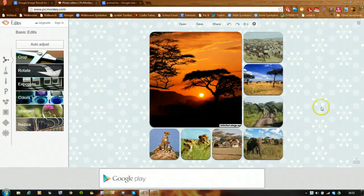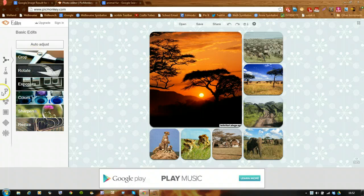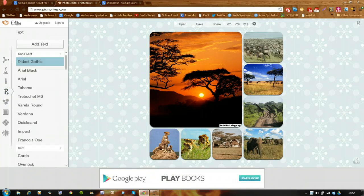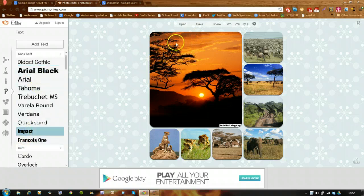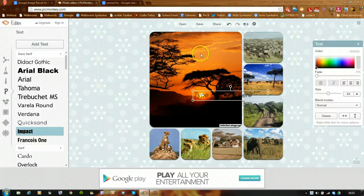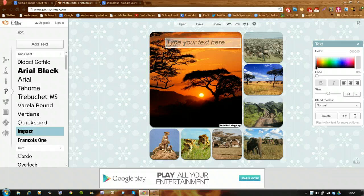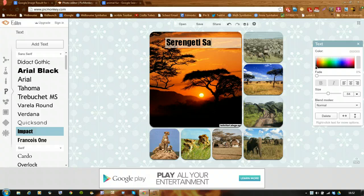Once it's there, I can add some text by clicking on the letter icon over here. I'm going to choose Impact and add text. It's a text box, so I'm going to position it up here and start typing — I'll put 'Serengeti Safari'.